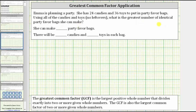The greatest number of identical party favor bags is the largest whole number that will divide into both 24 and 36, which is called the greatest common factor of 24 and 36. Looking at the definition below, the greatest common factor, or GCF, is the largest positive whole number that divides exactly into two or more given whole numbers. The GCF is also the largest common factor of two or more given whole numbers.